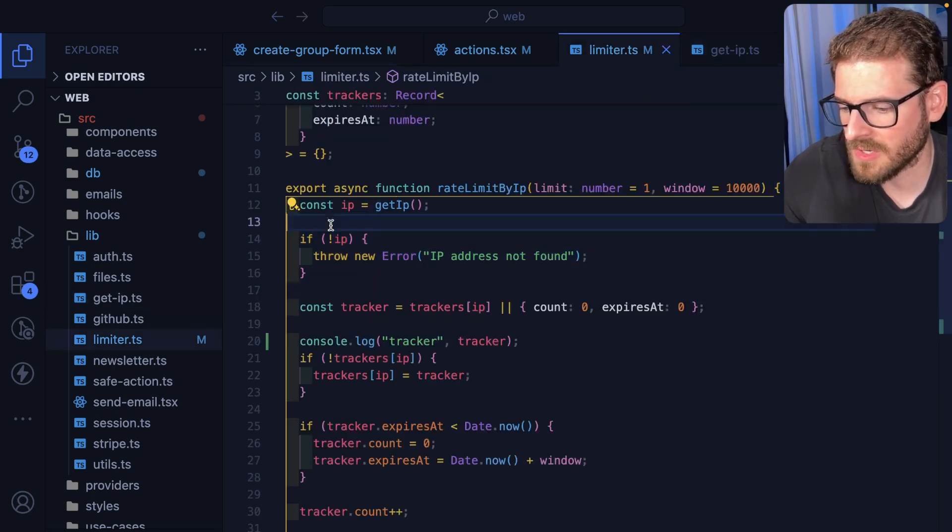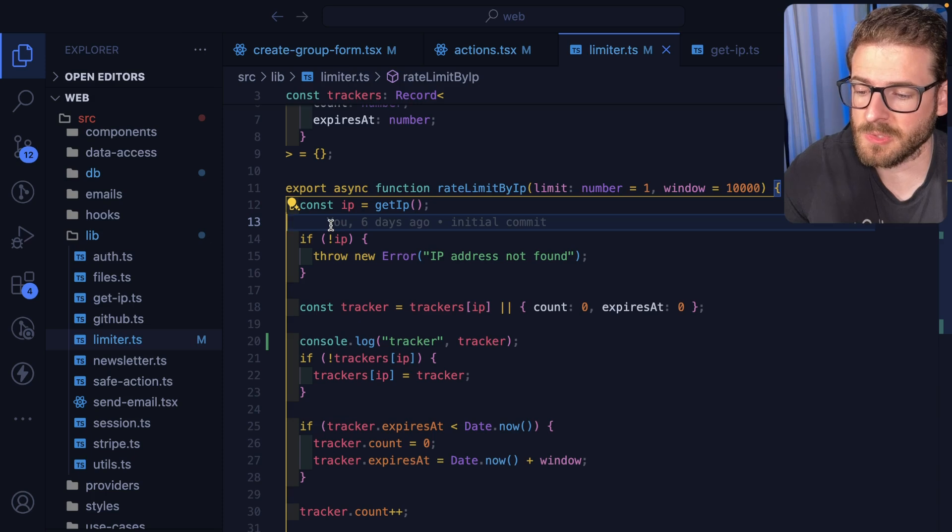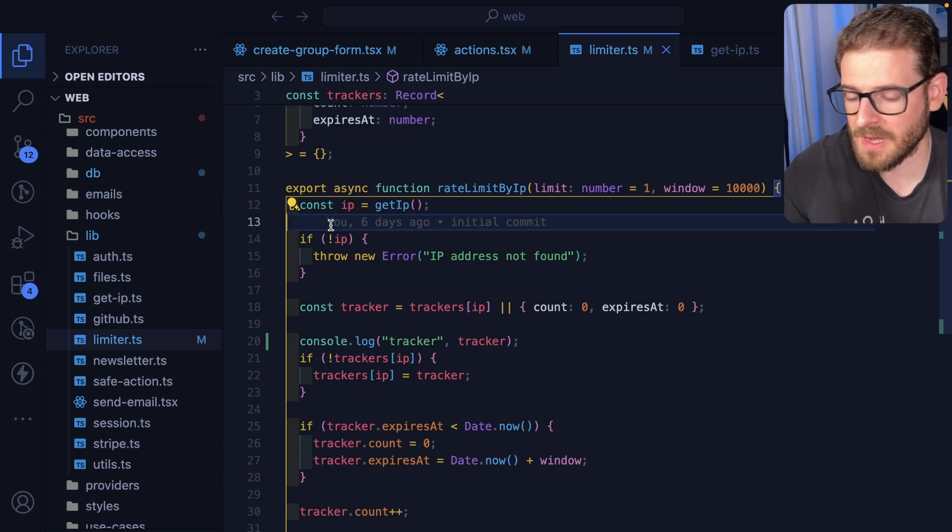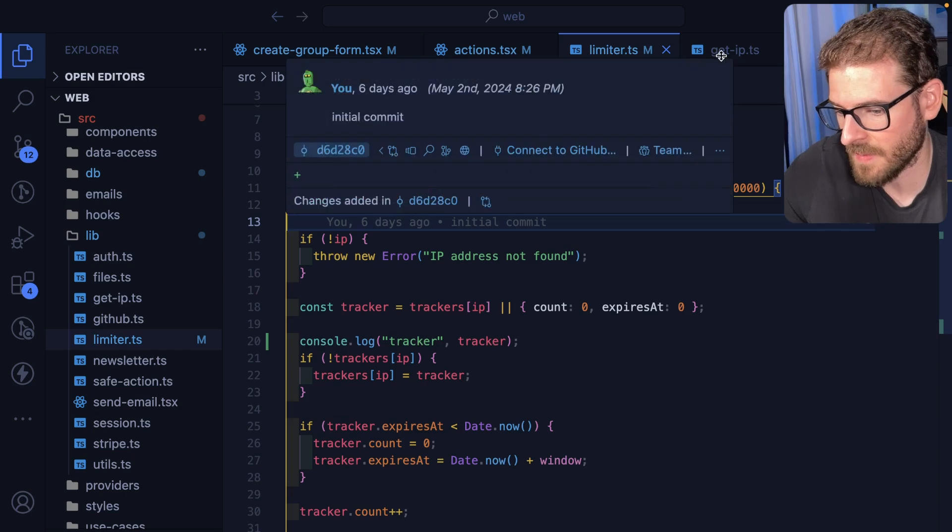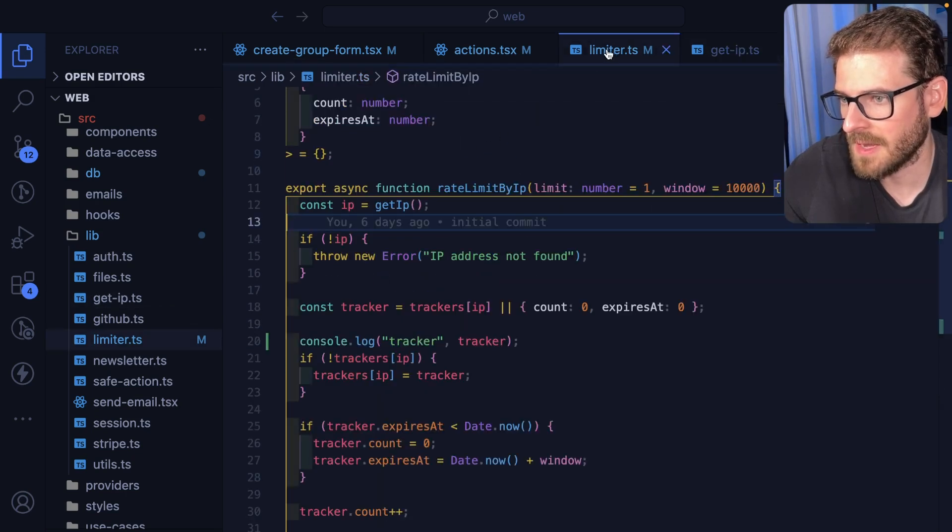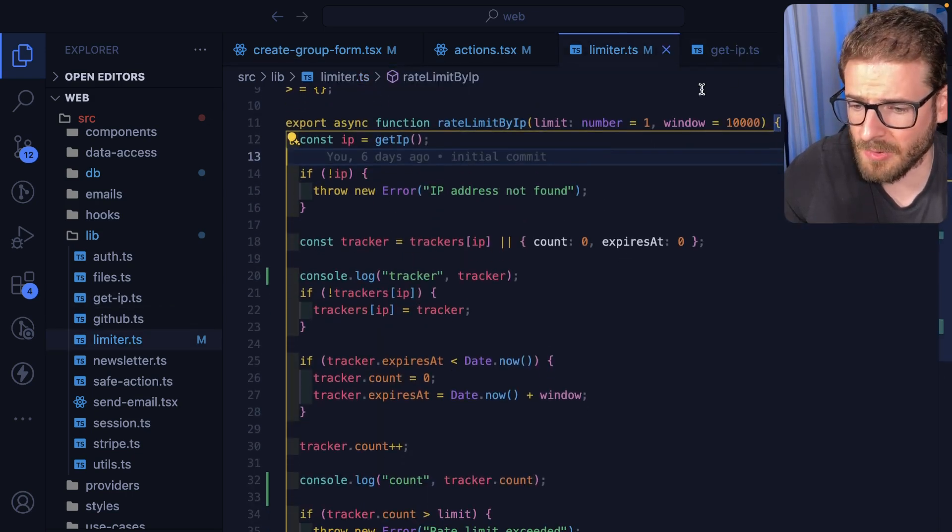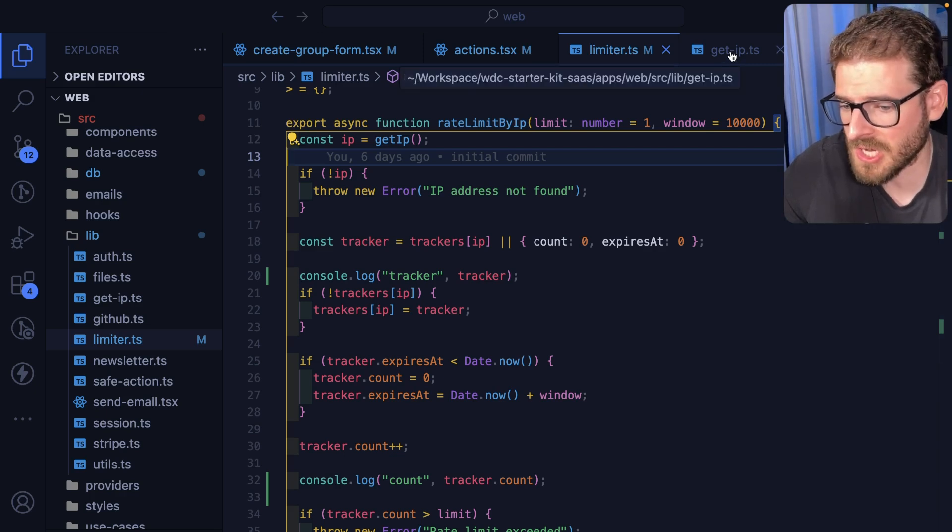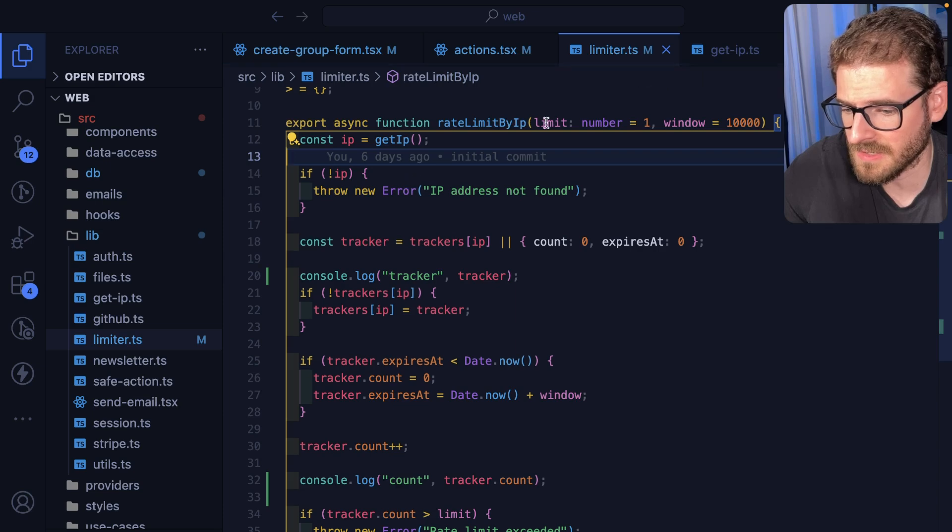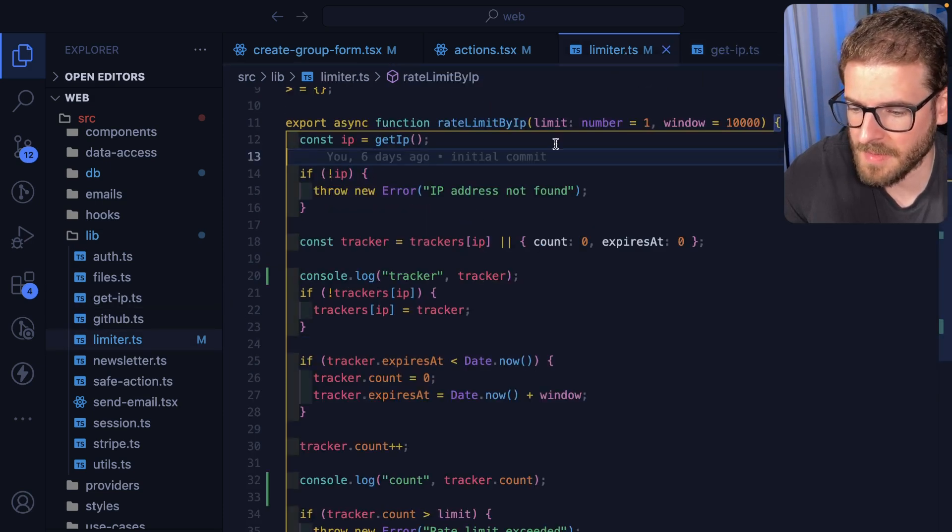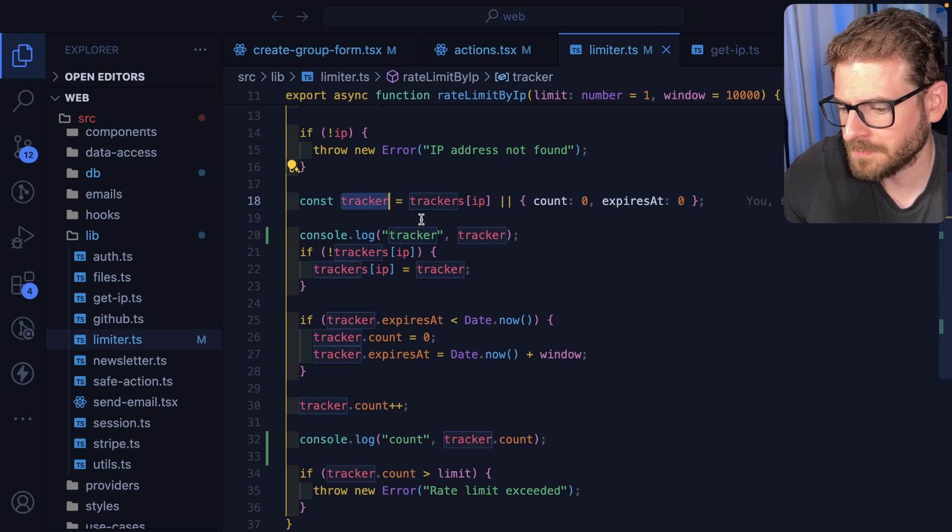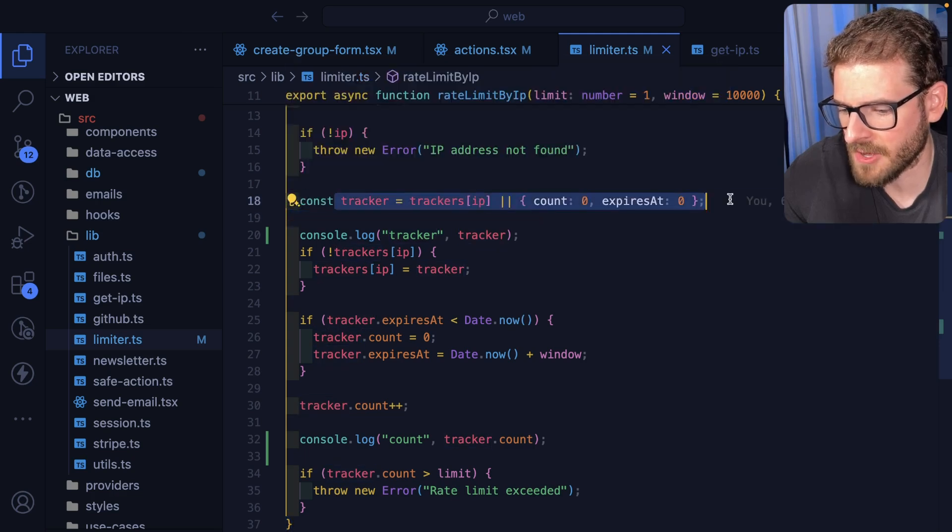That is how you can kind of check. At least when I deploy this to Railway that's how I can check if the IP is set. Depending on where you deploy it might not work the same. You might have different headers that are set depending on your deploy service. If you're rolling your own deployment, I don't know, depends if you have like nginx or Apache or Caddy in front of your services, you might have a different header maybe.